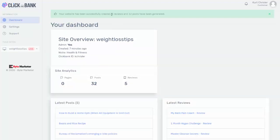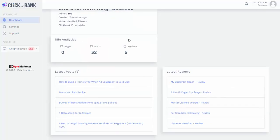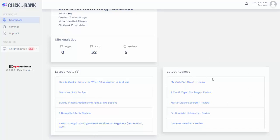You can see it created five reviews and 32 posts. So again, all I had to do was click in a couple of fields, and my affiliate site was created in a matter of 30 seconds. And if we scroll down here, we can see some of the posts that it has. It posted some recipes and then also some reviews of different health and wellness-related offers.